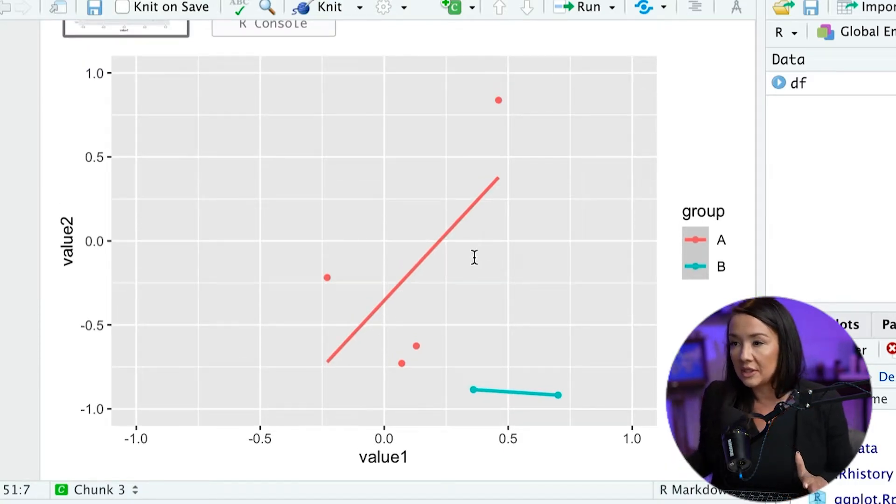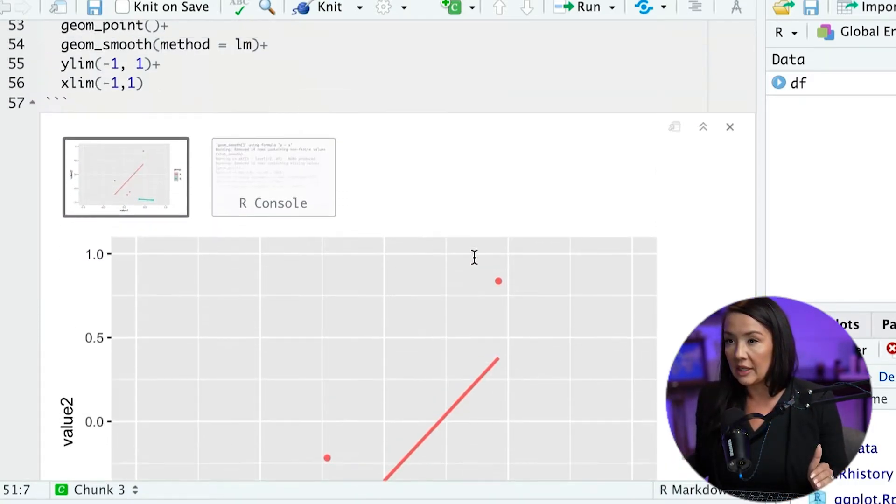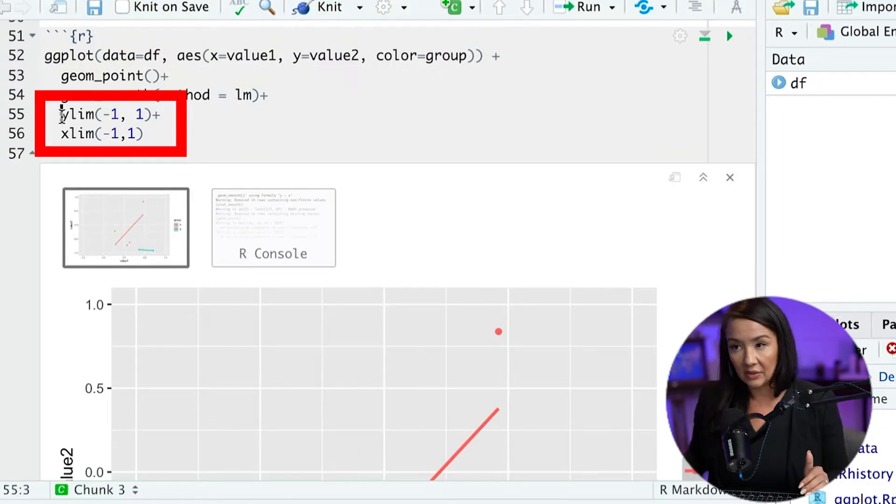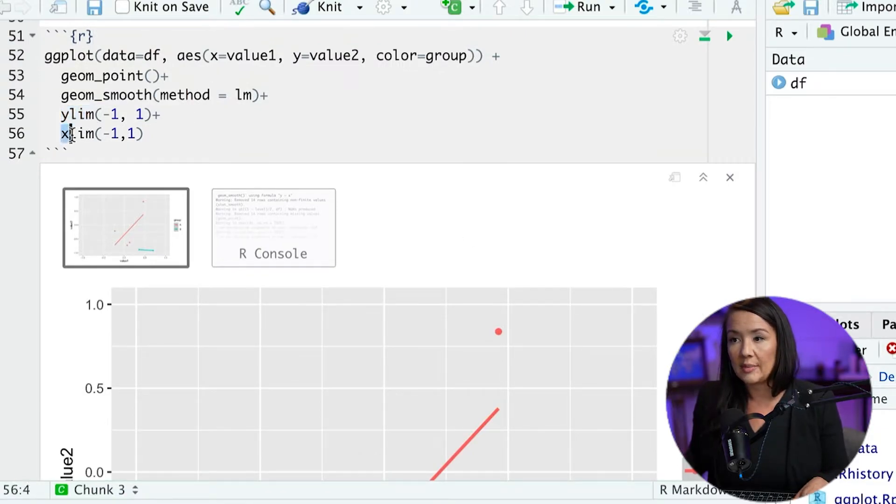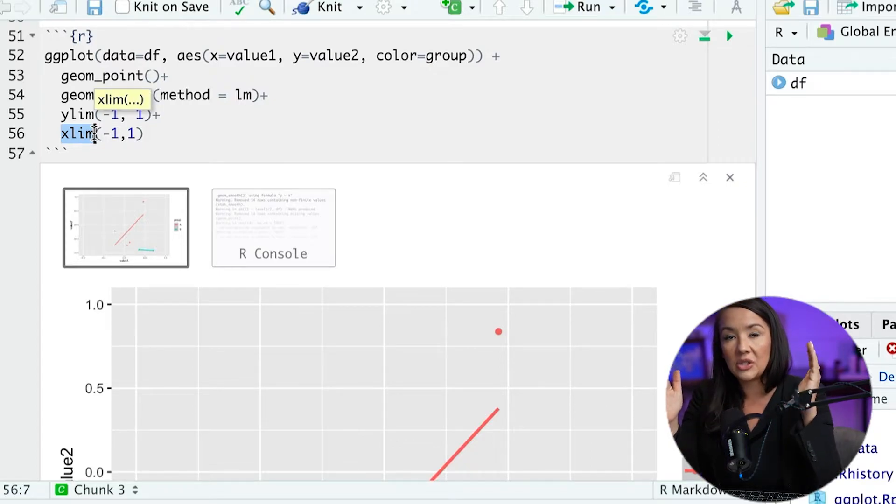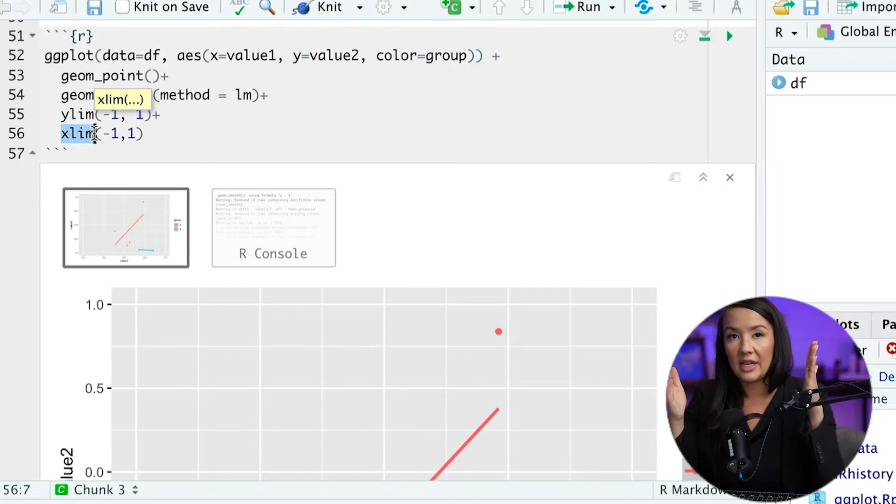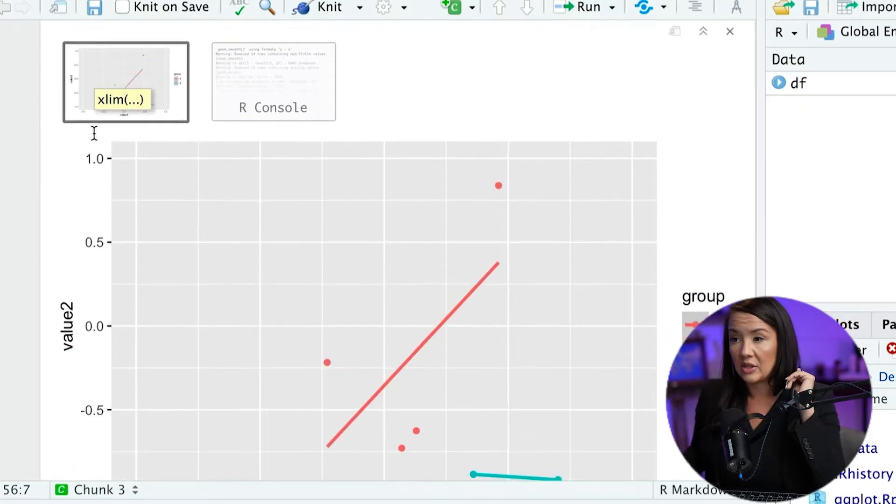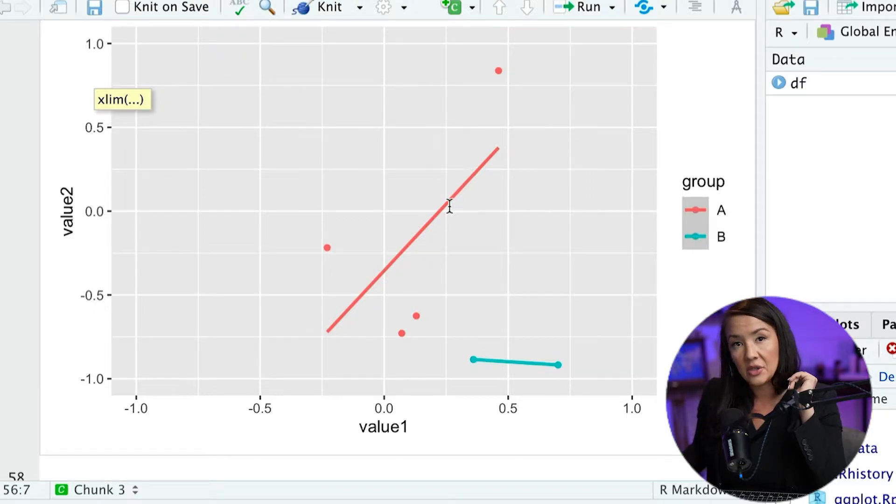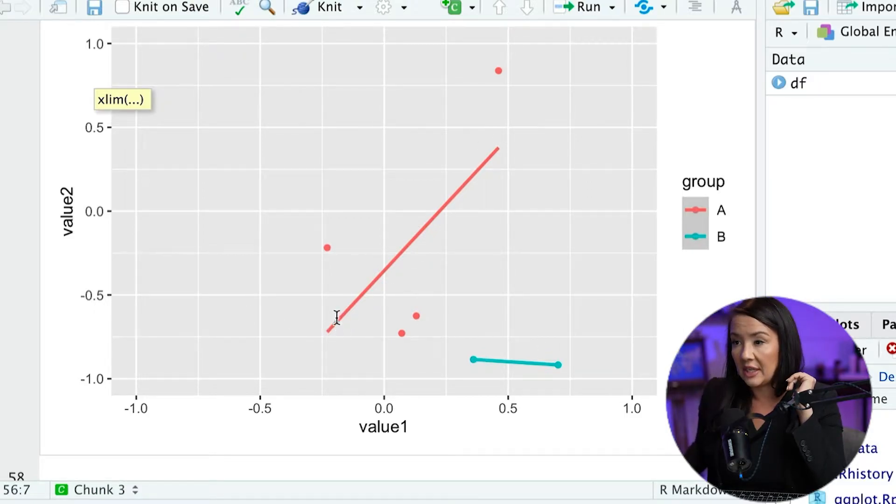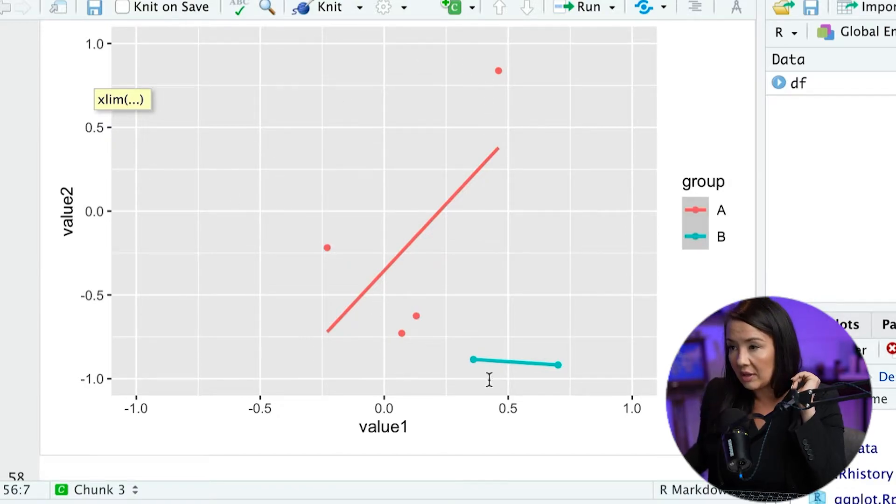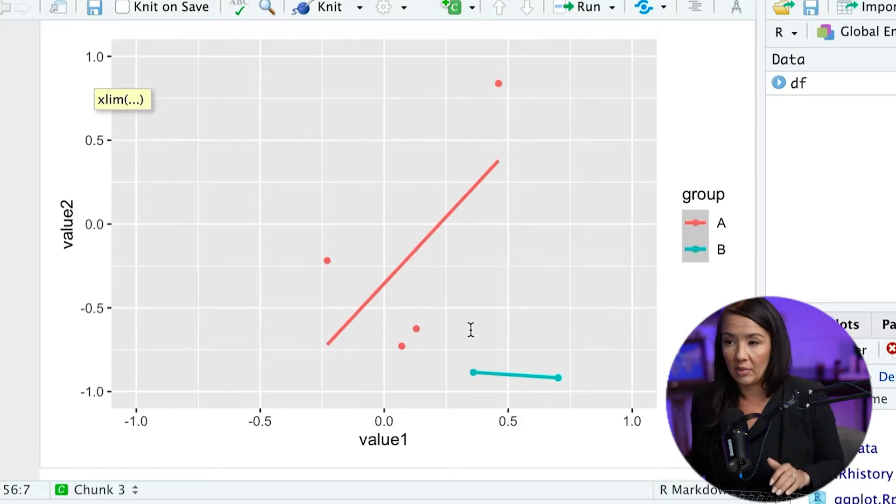And now notice some interesting things are happening. The first important thing to tell you is when we use these particular functions, this ylim and xlim, what it is actually doing is truncating the data. So it is kind of chopping off data values that do not fall within these ranges. So it essentially changed the regression line of this data by only looking at these 4 points that happen to fall within the plot, and then these 2 lines from group B that fall within the plot.